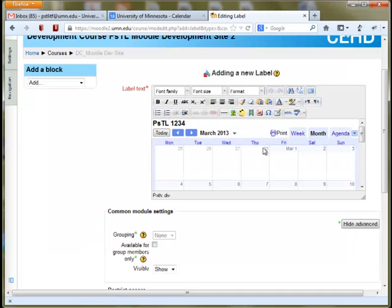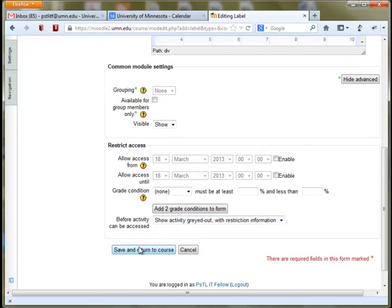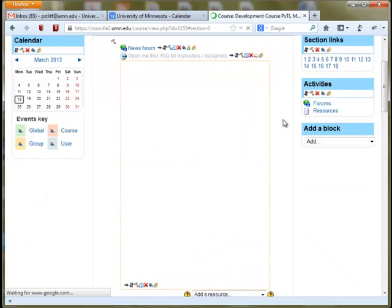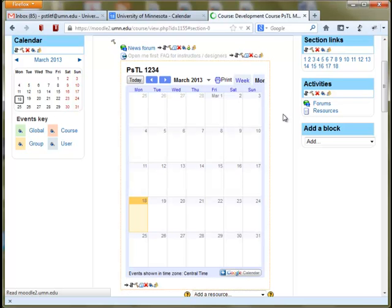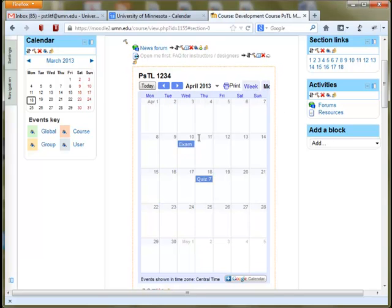Now you'll actually see your calendar displaying straight in your label, and this is what students will see when they look at your site. Go ahead and save and return to course, and you should see your new calendar as a label at the top of your site, or wherever you decided to embed it. If you click over to when your exams and other things are scheduled, you should be able to see them in this screen on your calendar.